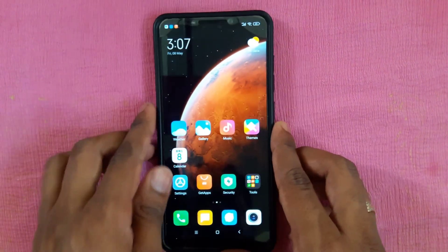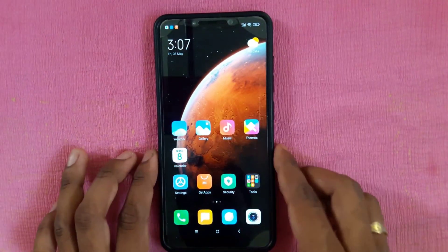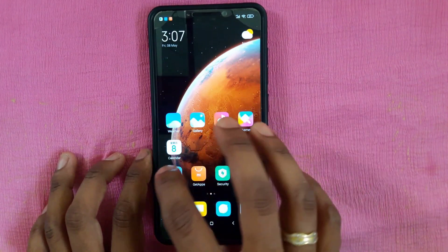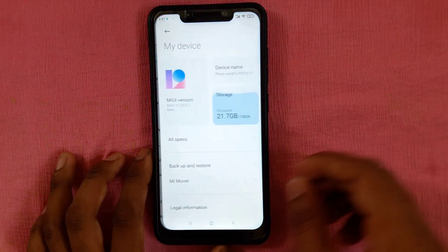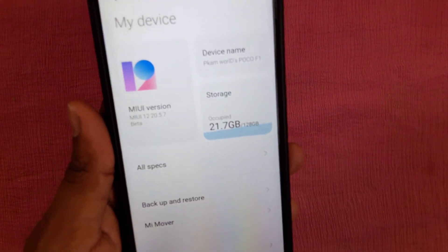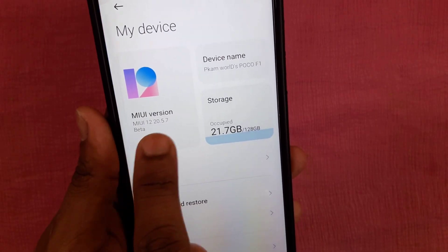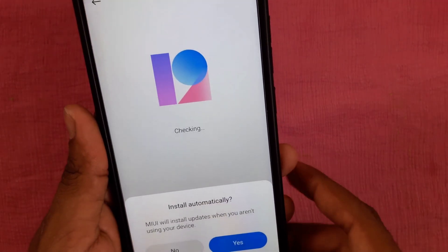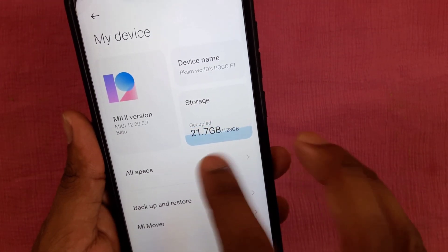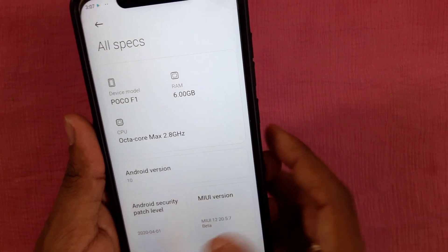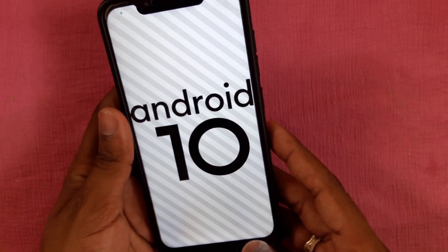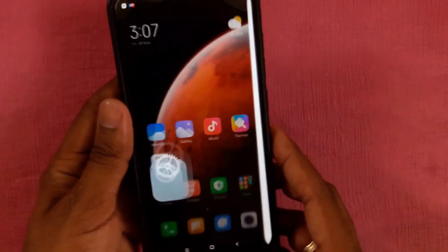That's all! We have successfully installed MIUI 20.5.7. Here you can see the 20.5.7 beta. Okay guys, we'll see you in the next video. Thanks for watching — kindly subscribe and support me. Thank you!